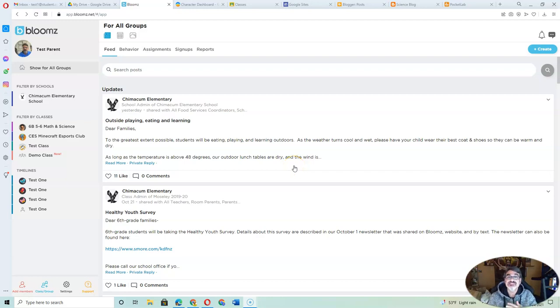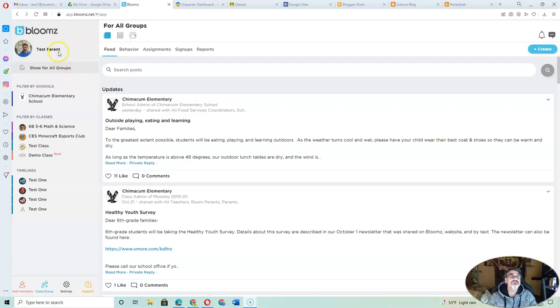Hello Chimcom families, Al Gonzalez here to make sure you're taking full advantage of this Bloom's app, which is really amazing.